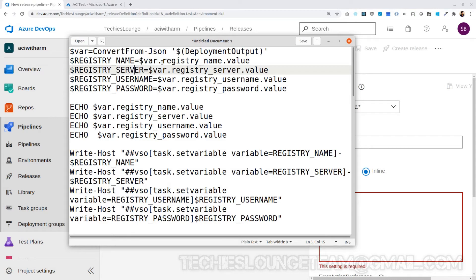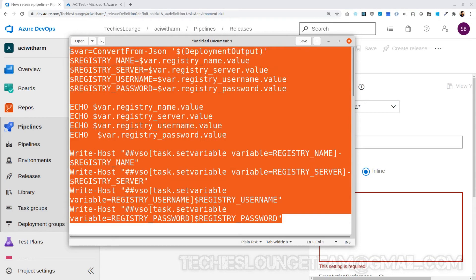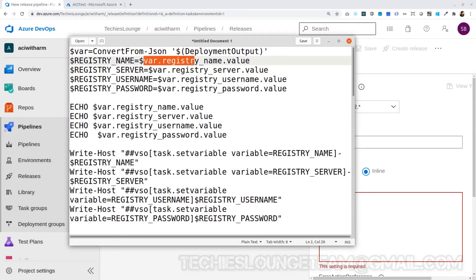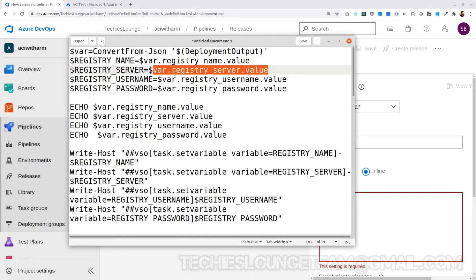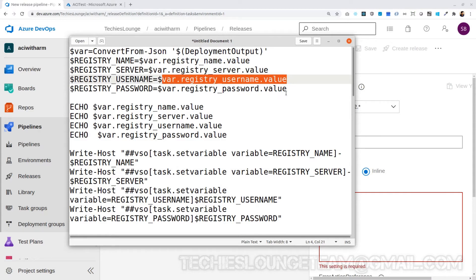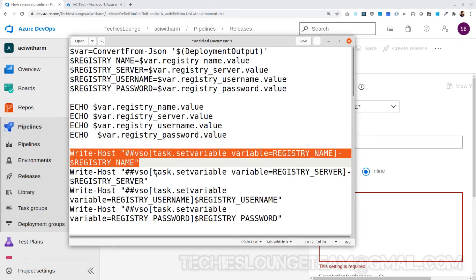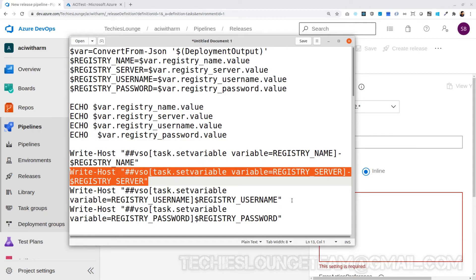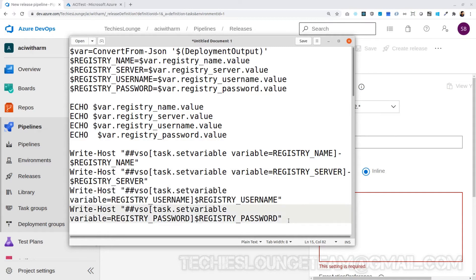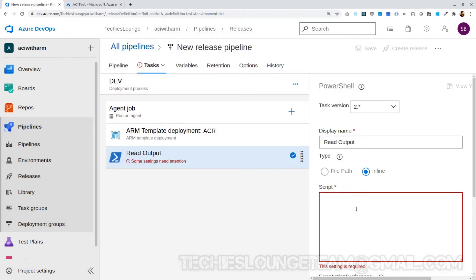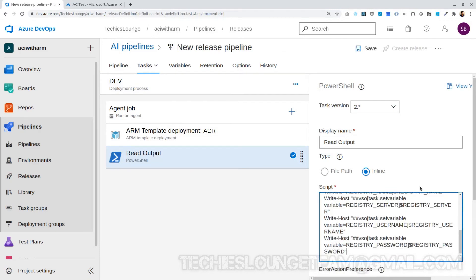It was really a tough job to figure out how the script can set output values into pipeline variables — I have provided those scripts below in the description so you can copy, paste, and add your variables. Here you can see I have assigned the output variable to a local variable $var. Then $var.registry_name.value will get the registry name we mentioned in the ACR ARM template. Similarly we can get the server name, username, and password. We can use the echo command to print the values while executing the job. One important thing: you must specify the variable name in capital letters, otherwise it won't work on Ubuntu. It took me almost a day to figure this out. Now we are all set to read those registry details in any following tasks.